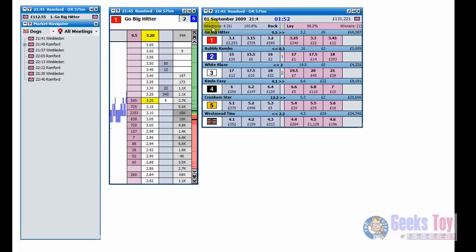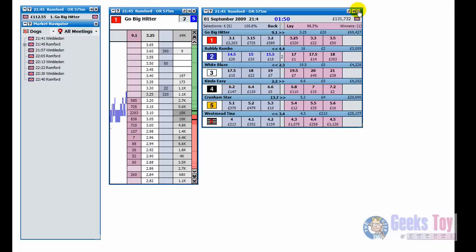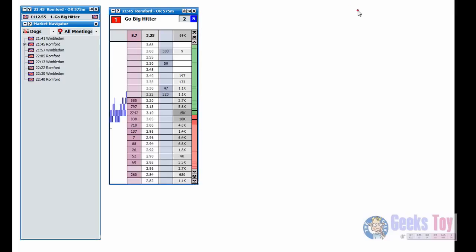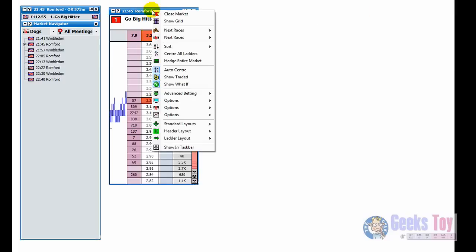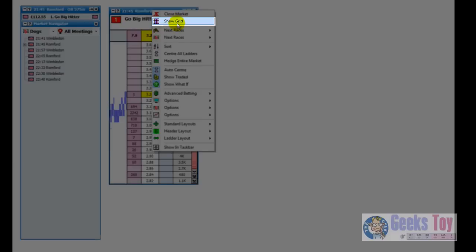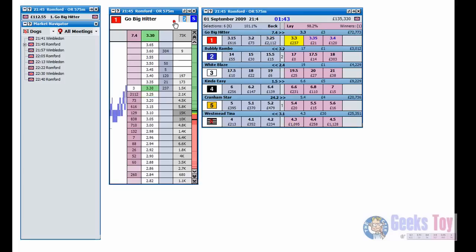Likewise, if say now we close the grid just by clicking on the close button and right click on the header, you can see here it says show grid, so just click there and up comes the grid interface.